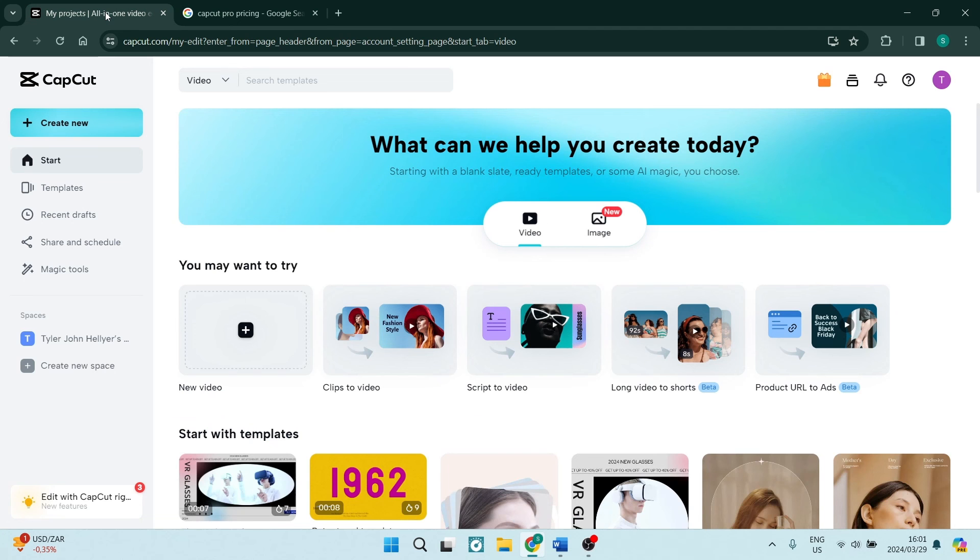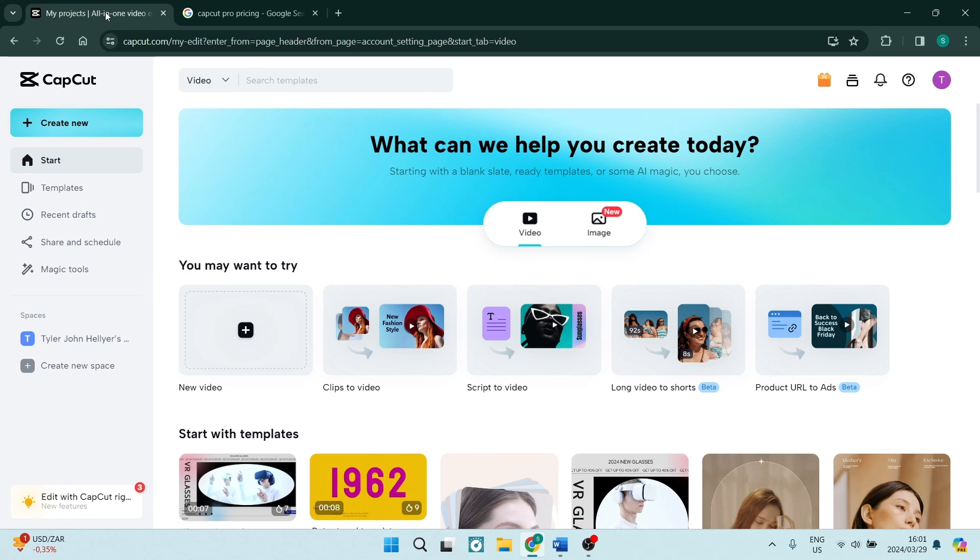Now what is it that you think? Are you currently using CapCut free? Are you looking to move over to the paid version? Let us know in the comments. See you in the next awesome video. Happy creating, cheers.